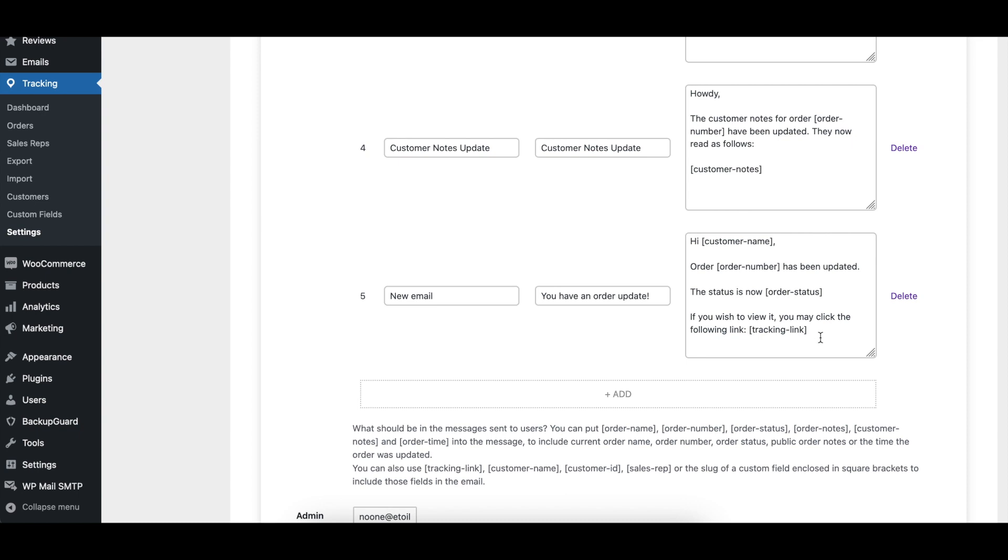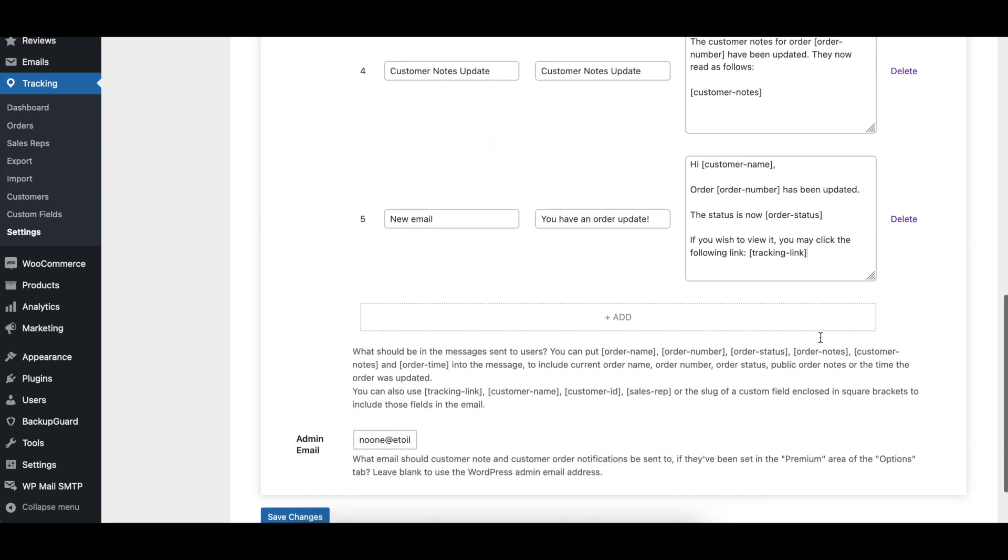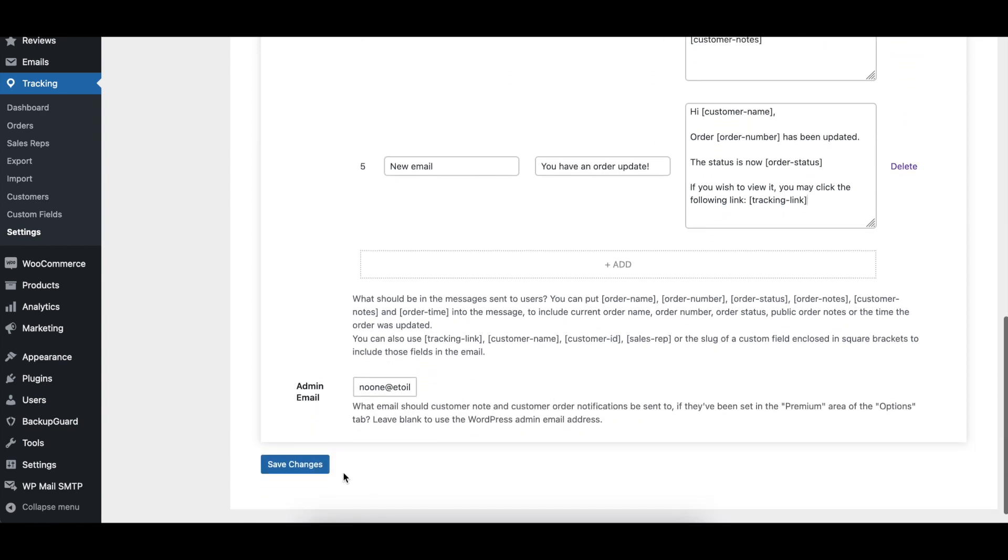You can then fill in the message content with your own custom text, using the dynamic tags where appropriate. When you're done, click the save changes button.